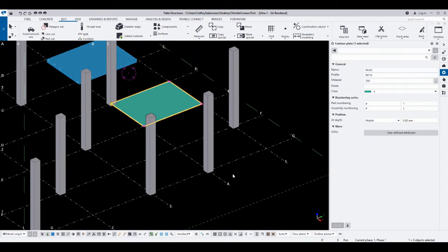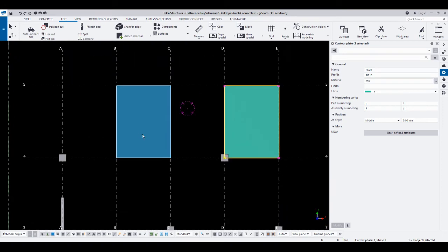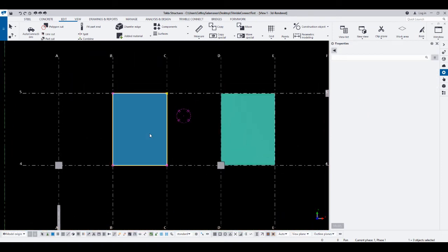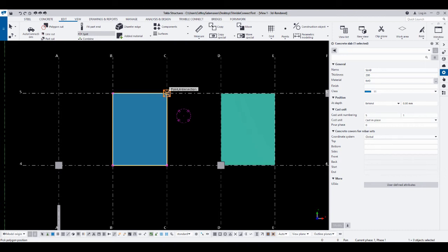Or if we take a plan view, Z would be pointing perpendicular to our view. To do this, go to Edit, click Split, then pick the part to be split. I'll create a polygon selection — let's say I will split this one into half.